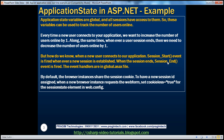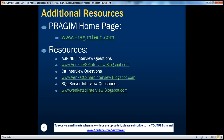To summarize: we used Session_Start and Session_End events in global.asax to increment and decrement the user count. By default, browser instances share the session cookie, so to simulate a new session we set cookieless to true in web.config and modified the session ID in the URL, causing the server to assign a new session and fire Session_Start. On this slide you can find resources for ASP.NET, C#, and SQL Server interview questions. That's it for today — thank you for listening, have a great day.